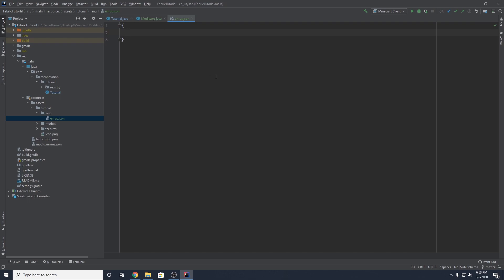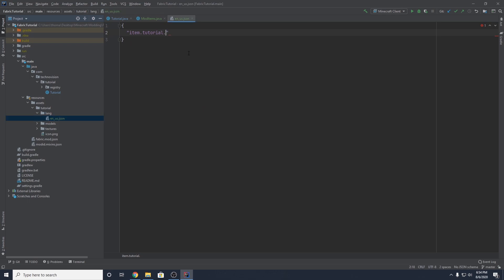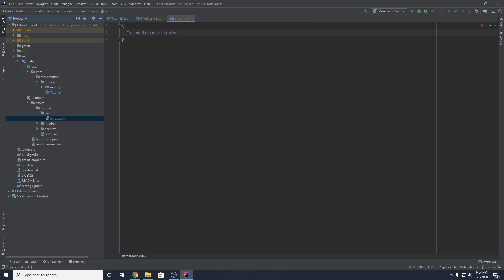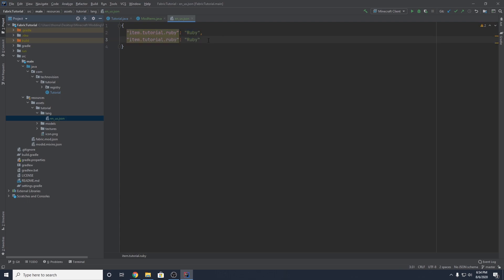Add some curly braces, and a simple entry would look like: "item.your_mod_id.item_name": "Display Name". So in my case, item.tutorial.ruby colon Ruby. What you put inside those quotation marks will be what shows up in the game as the name of your object — you could put spaces, like Ruby Shiny Objects, really whatever you want. Every time you add a new item, just add a comma and a new entry. The last entry should not have a comma.